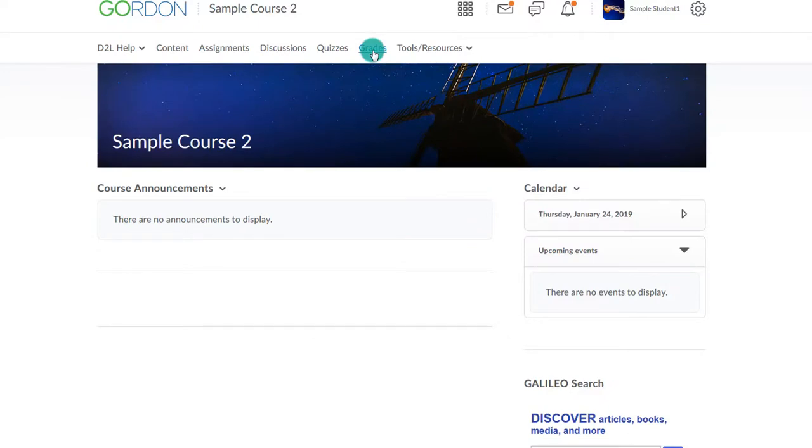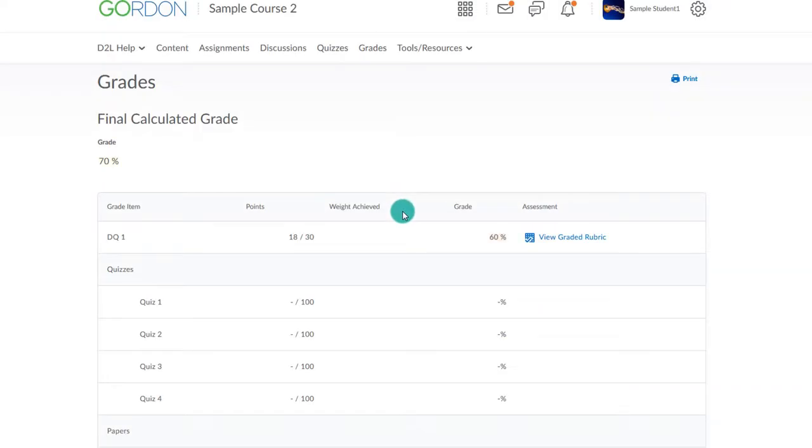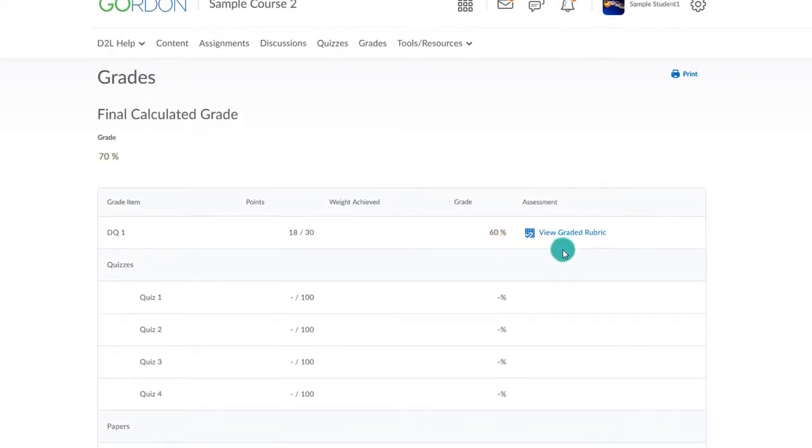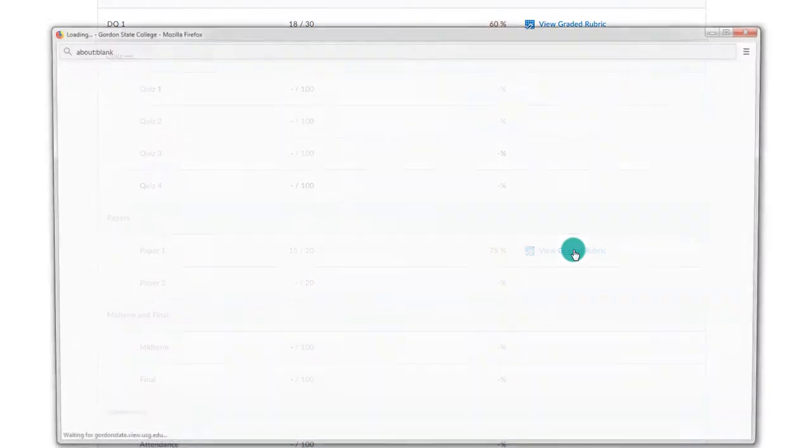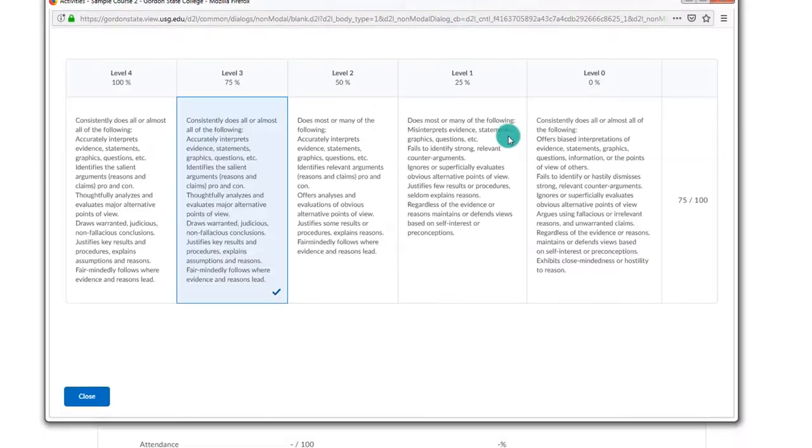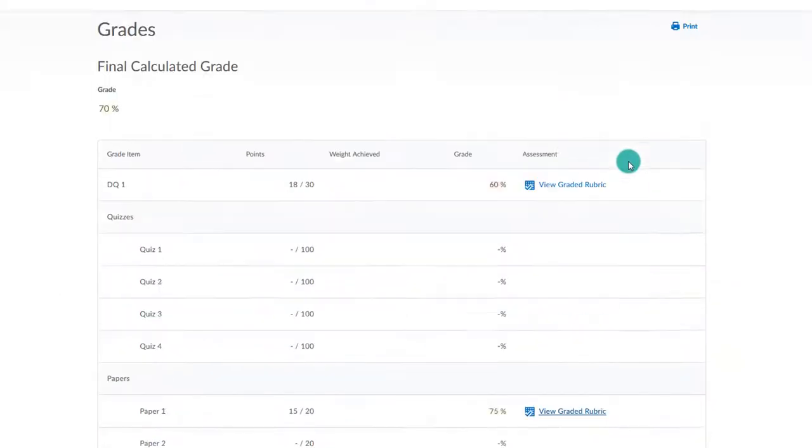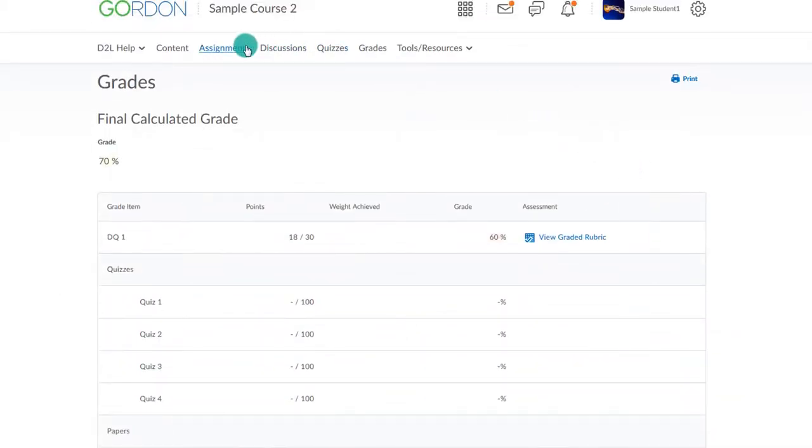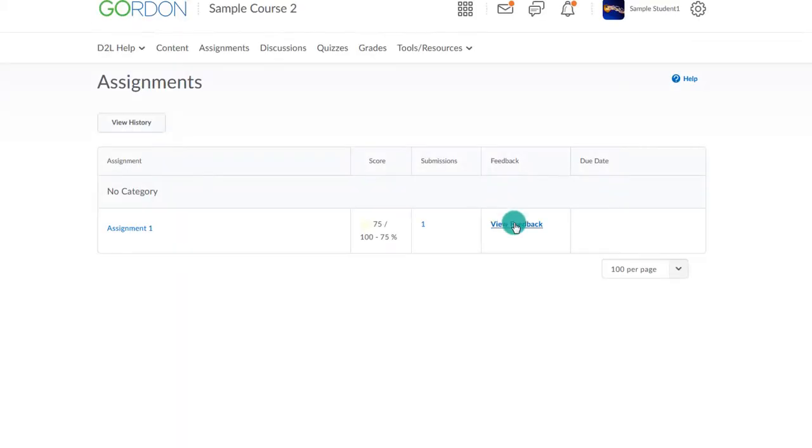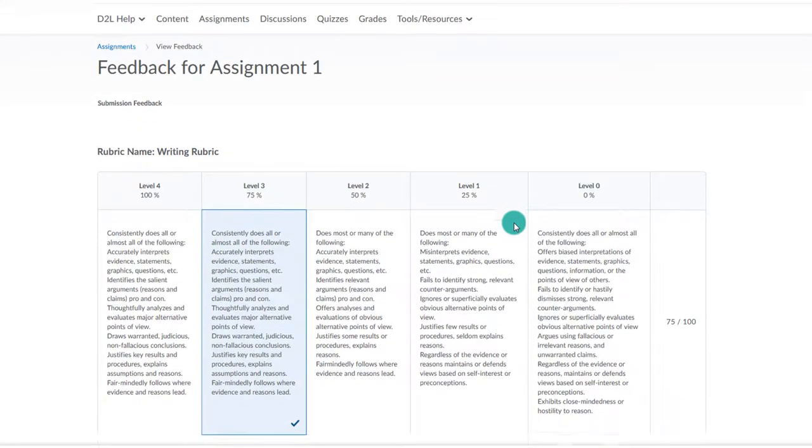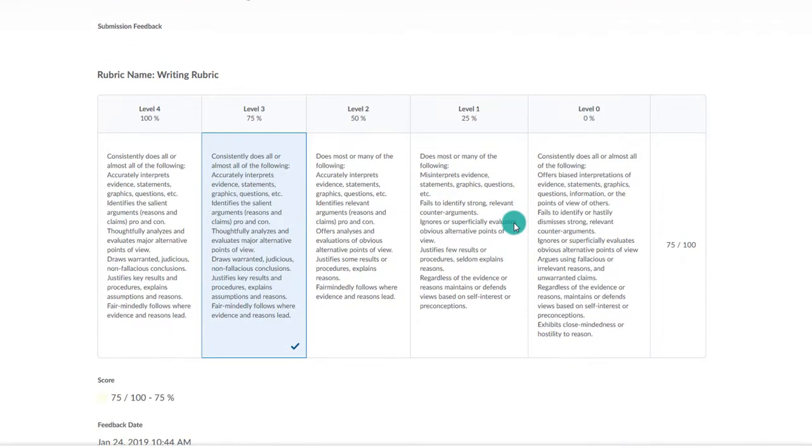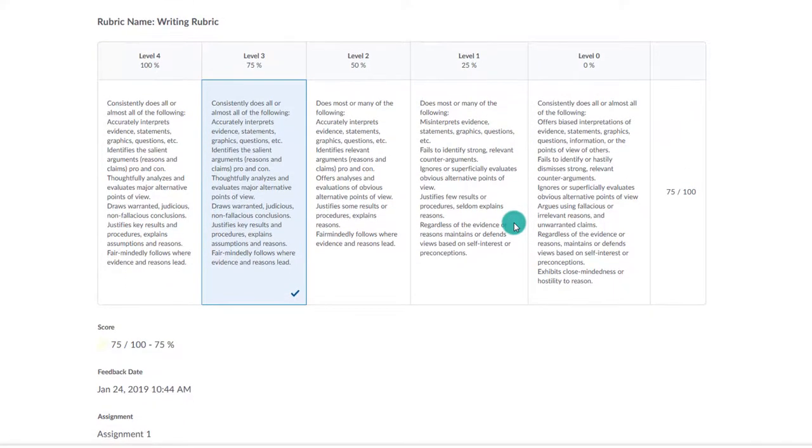As the student, I can see the feedback by going to the grades area and choosing to view the graded rubric. I can also go to the assignments area and view feedback here. This has been a video of how to create, associate, and grade using D2L rubric.